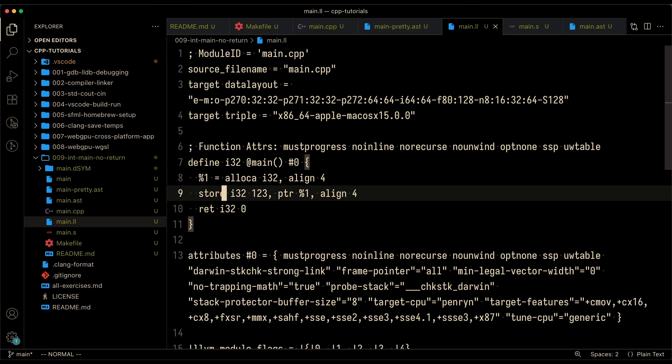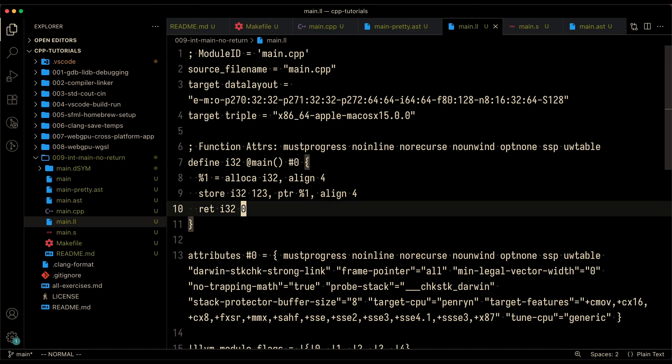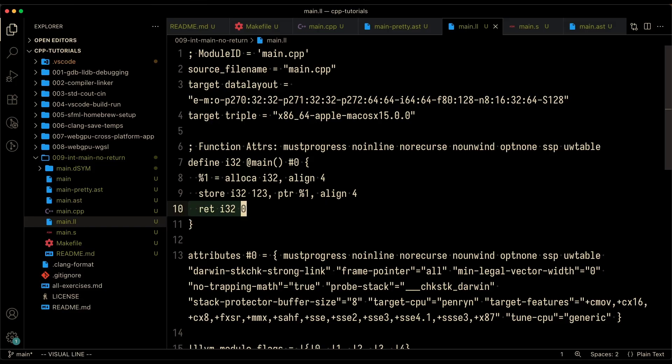However, in this snippet of intermediary representation, you've got something that looks very interesting. You've got store i32, which is an integer, one, two, three. This kind of seems reasonable, but this is something that we had not seen before. It says return i32, zero.